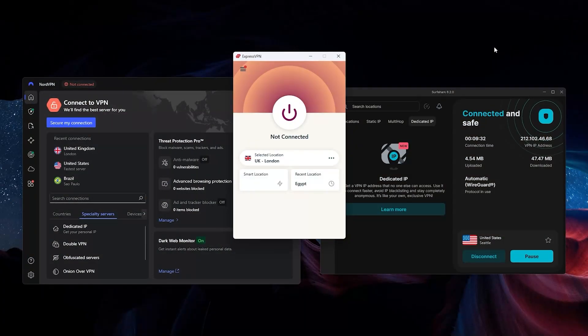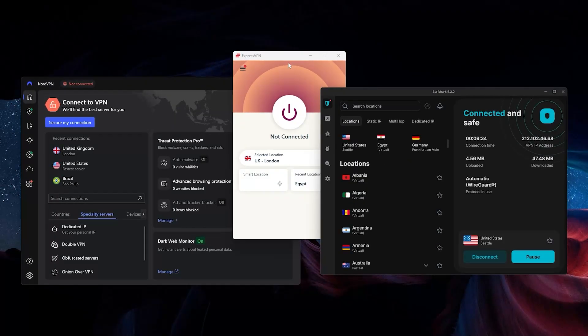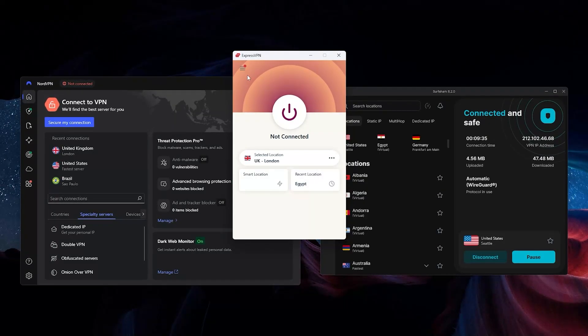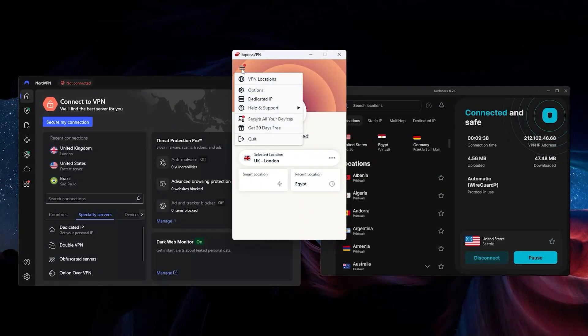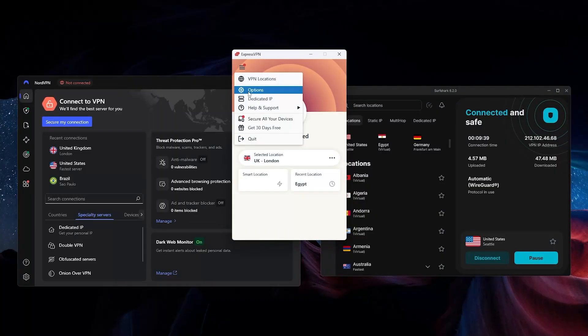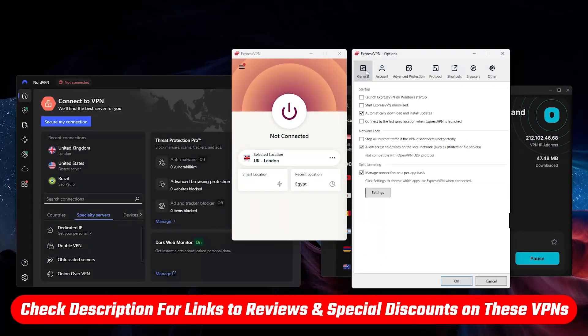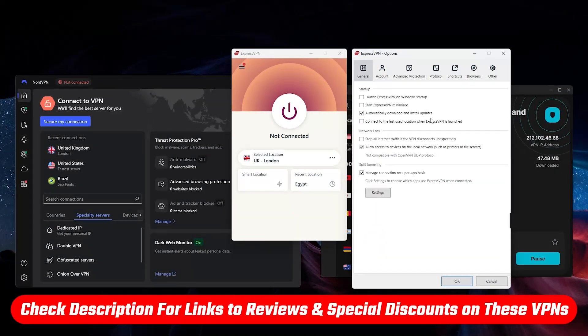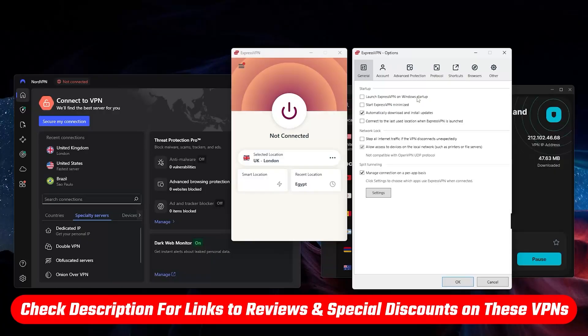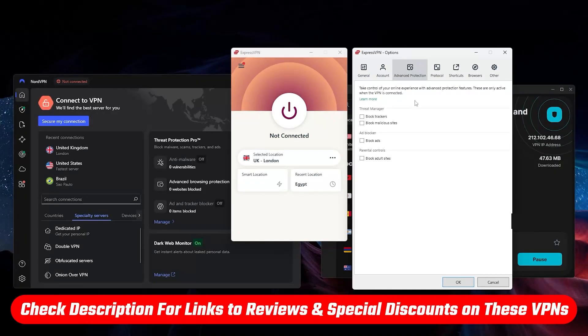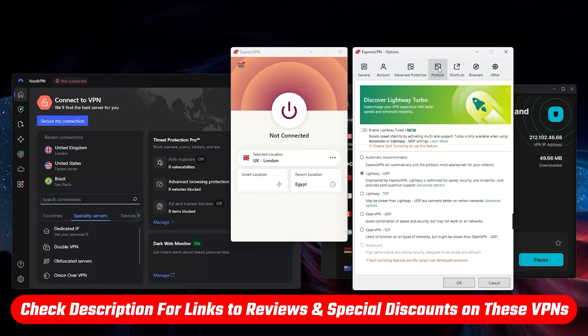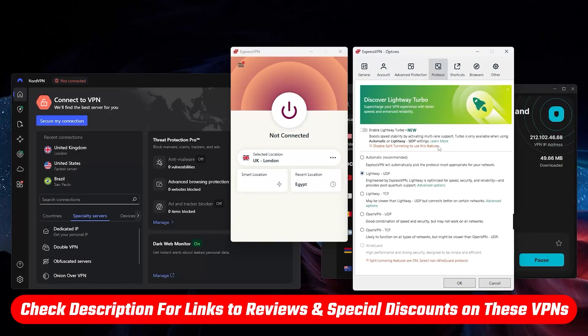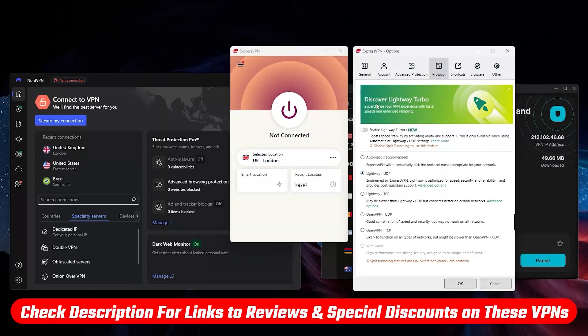Whichever one you choose will be based on what you personally need from your VPN. Even though I'm going to be talking about their features in general, if you want more in-depth reviews that break each VPN's features down one by one, those are available in the description, as well as coupons and discount codes that you might find useful.